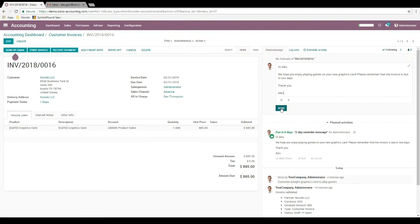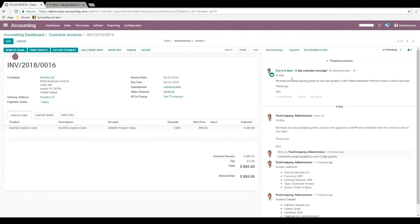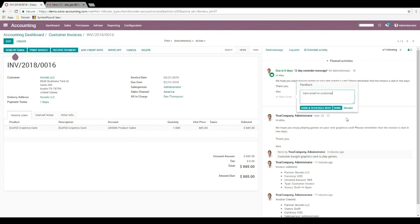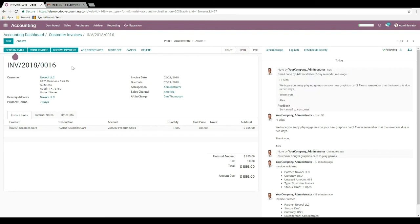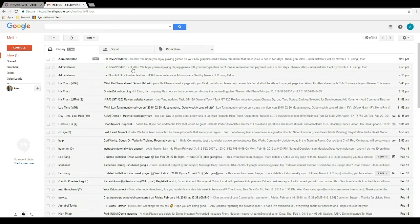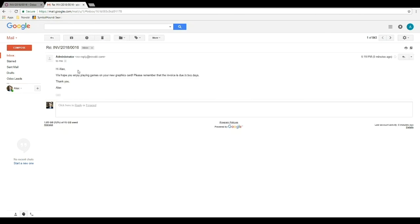Once I choose to send that, I can also mark this as done because I've sent it. From here I can choose done or choose done and then schedule the next activity. For now I'll just choose done. And then I can go over to my email and I see that I've been sent the reminder.